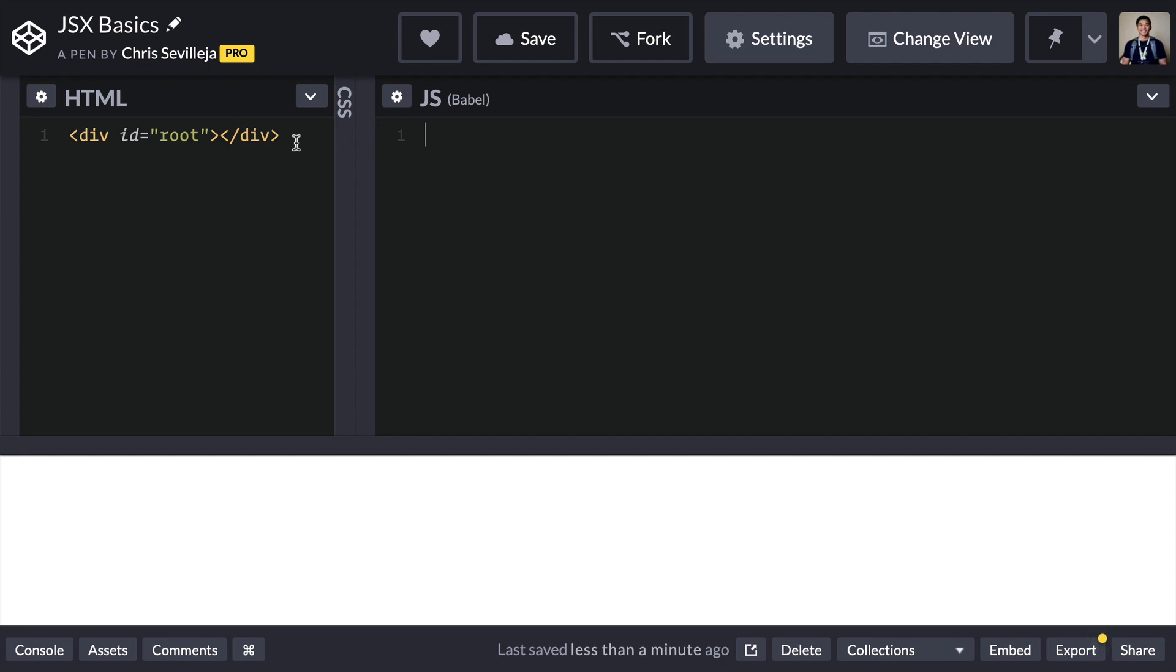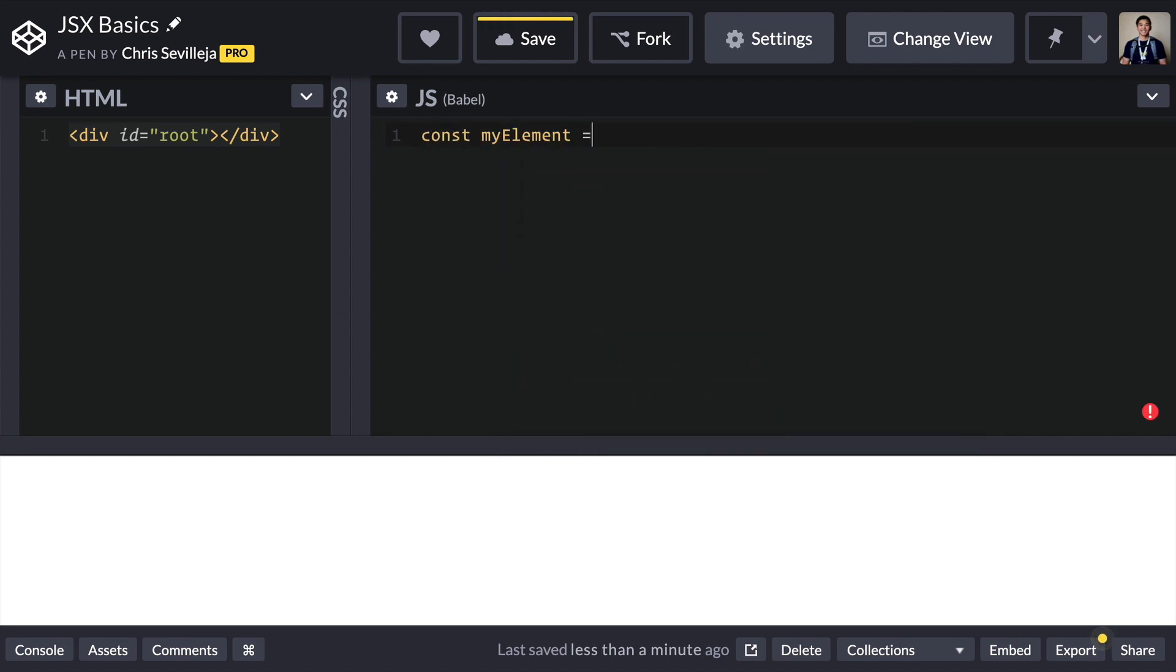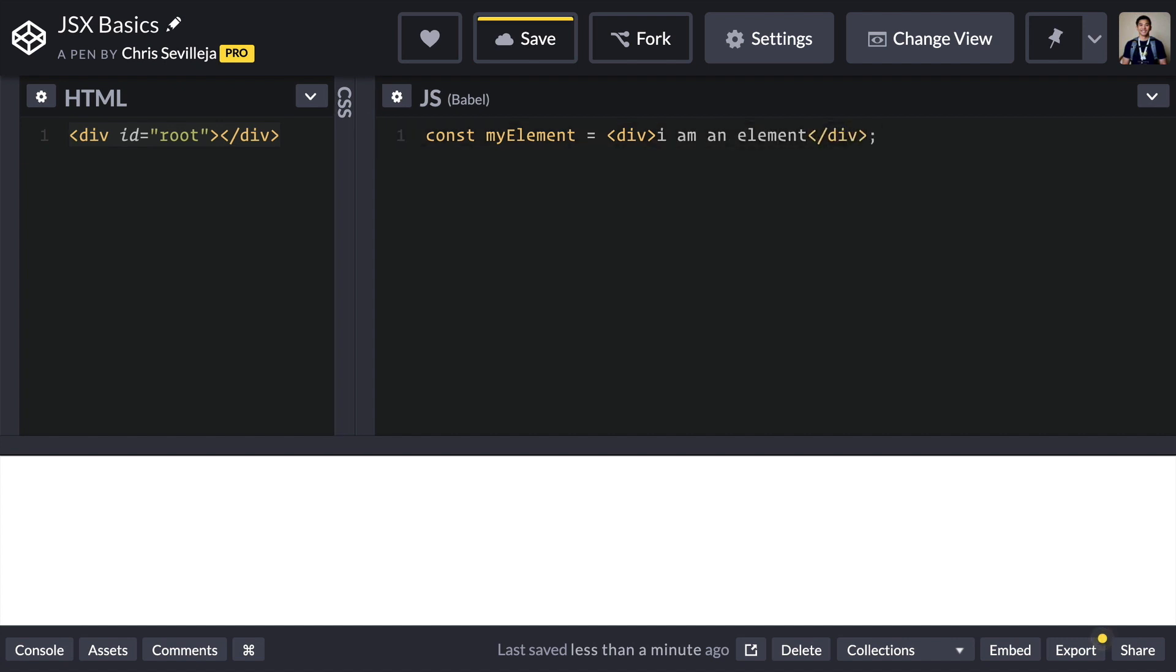Just like in HTML, we have an HTML element over here in our code pen. We're going to create const myElement is equal to div I am an element. So we have this element here. And you may be surprised, you've just written your first line of JSX. This right here is a JSX element, and we are binding it to this variable called myElement.